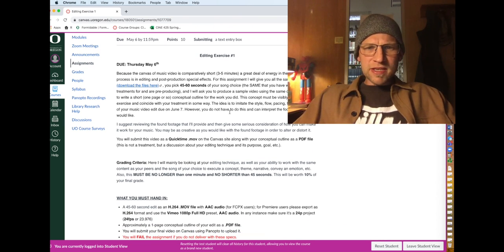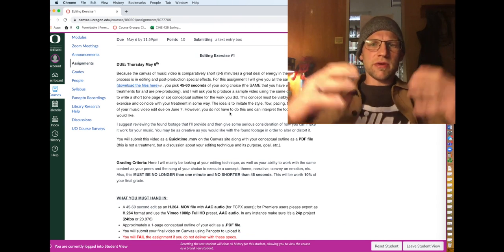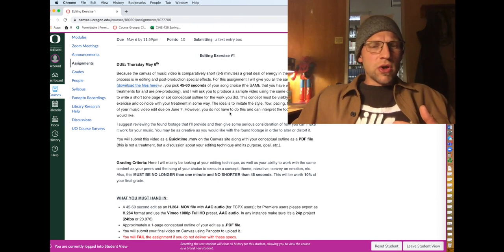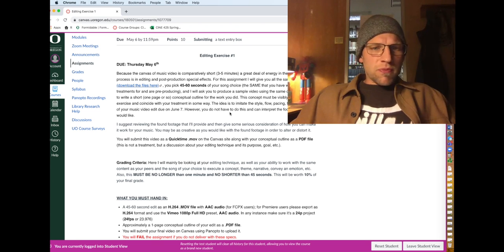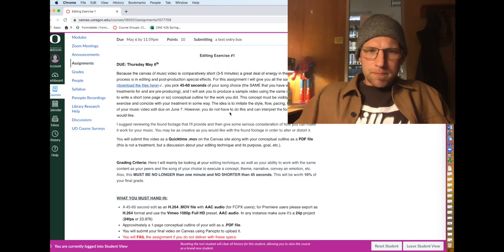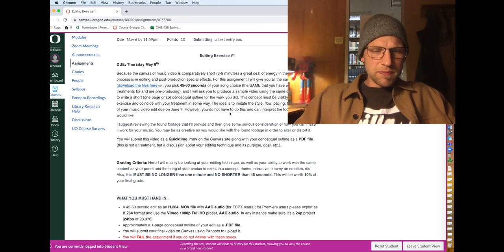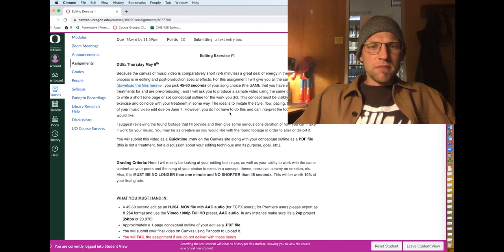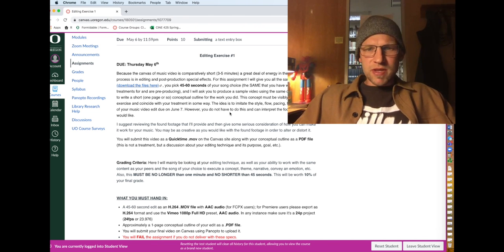Basically what I want you to do is take 45 seconds, 60 seconds of your song, the same song that you've chosen to do your final project on.